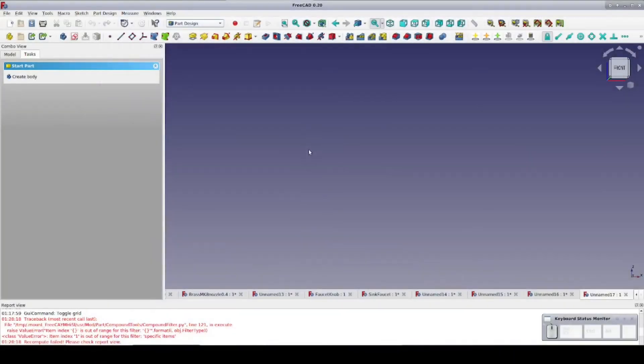When designing in FreeCAD for 3D printing, there are two primary workflows. One centers on the Part Design workbench, and the other centers on the Part workbench.